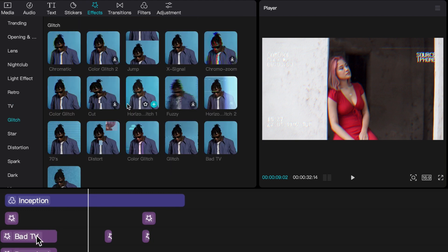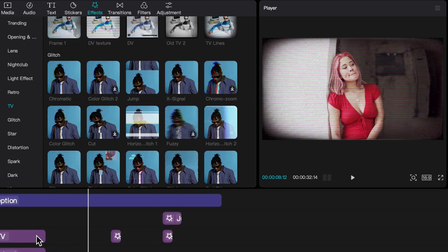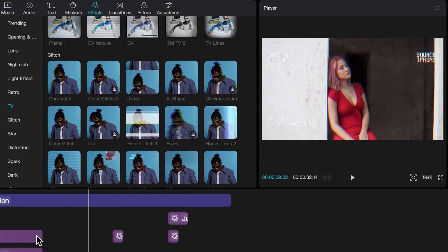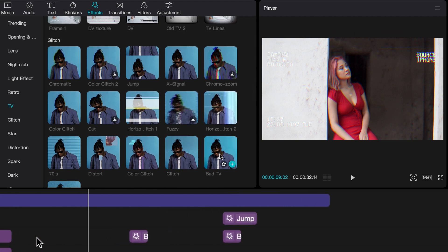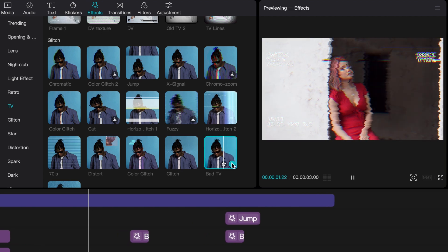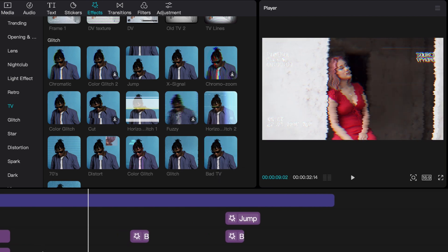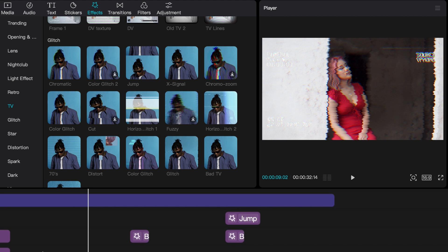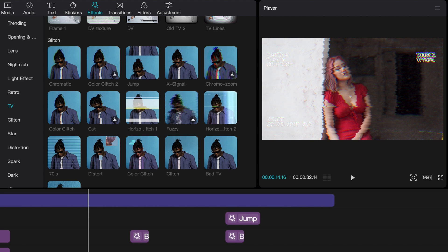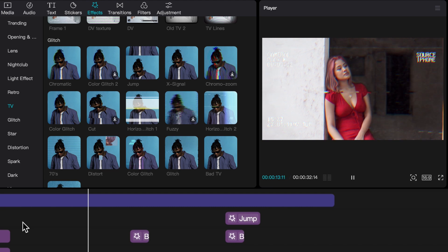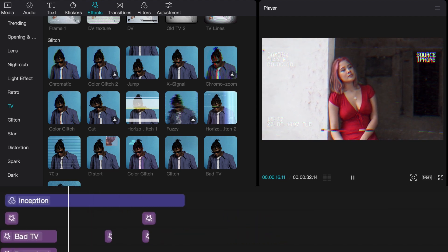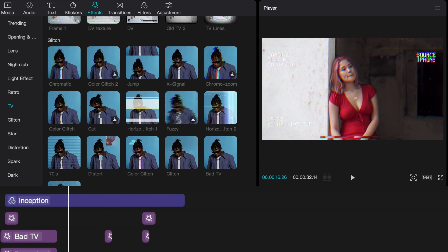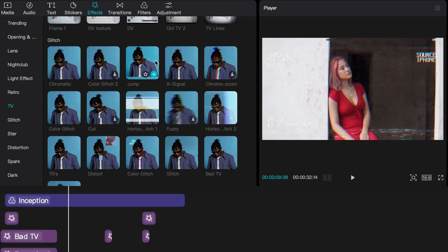I can look for a glitch, something to make it look more static-y. I see this bad TV effect - as you can see, it doesn't need to just cover the whole thing, it can just randomly pop up. If I play this, you'll see it's just those little parts that kind of fuzz out.